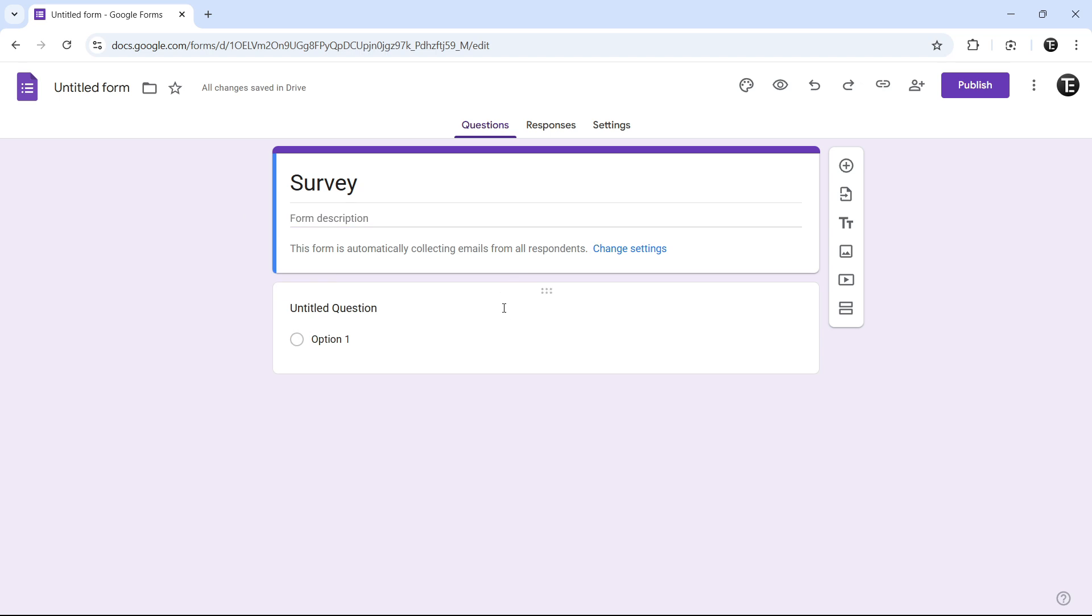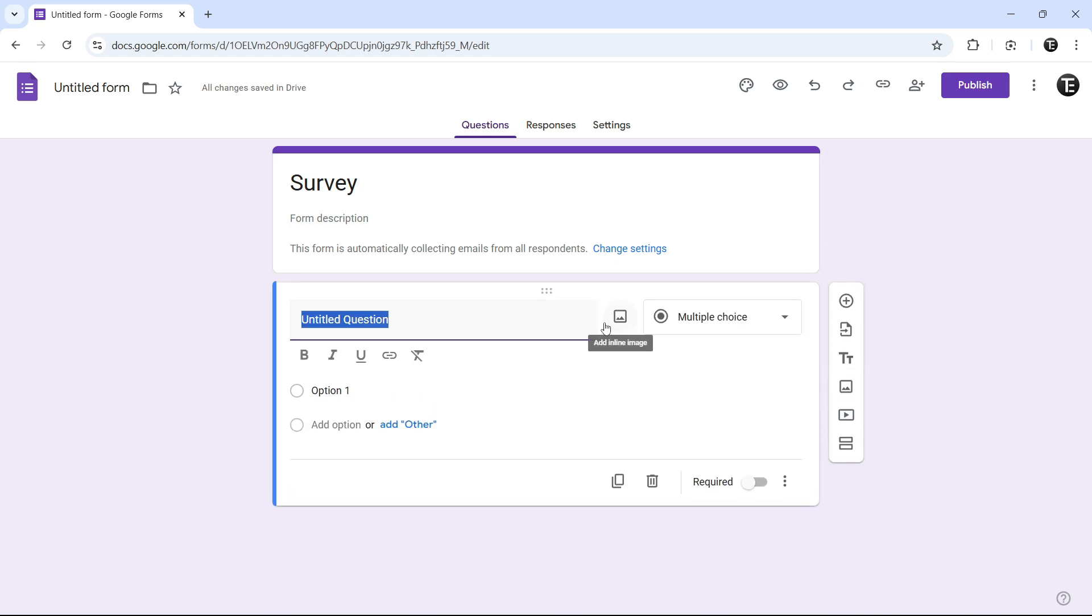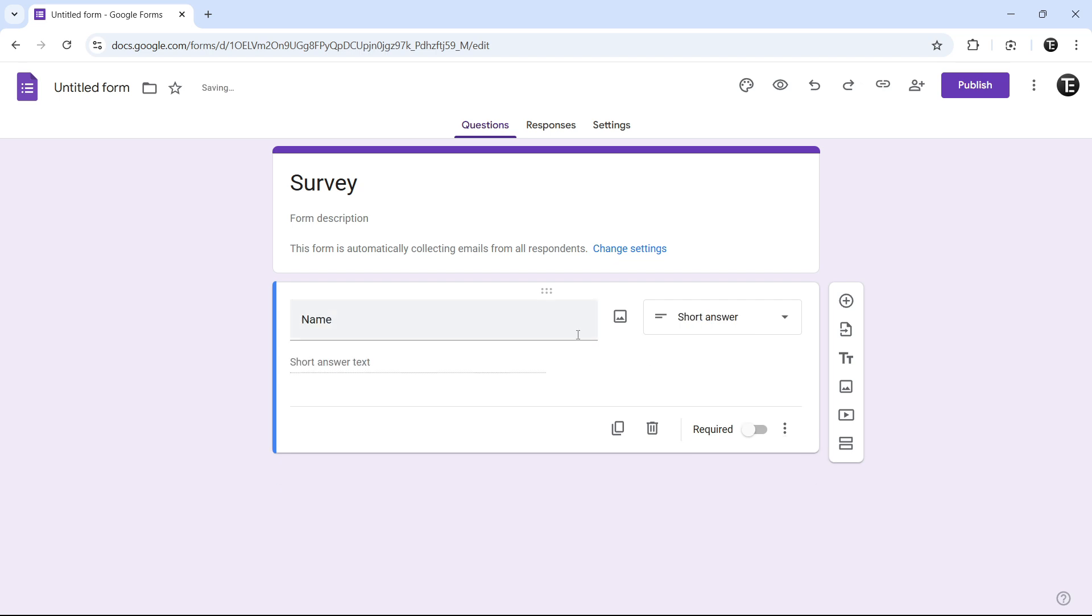There's one question that's already here. So if I click on this, if I want to ask name, I'll just type that in over here. And as you can see, the type of answer that we expect has turned into short answer.